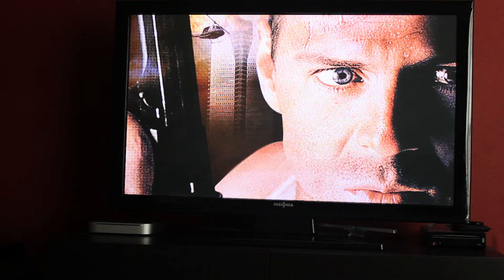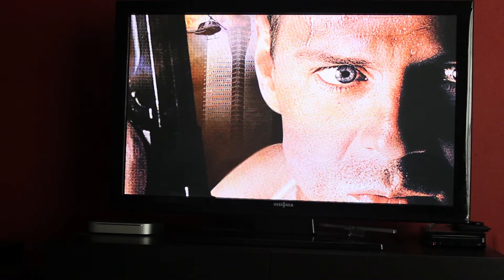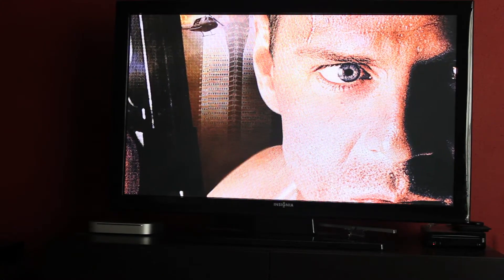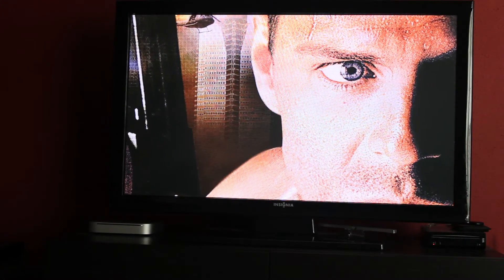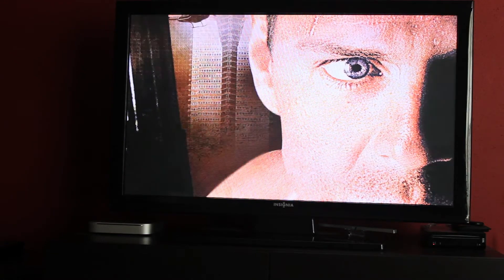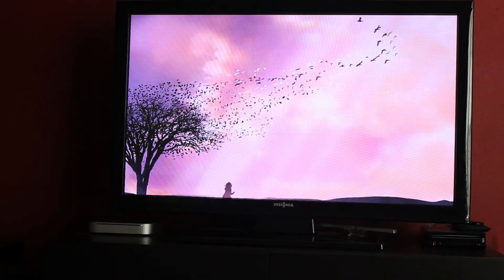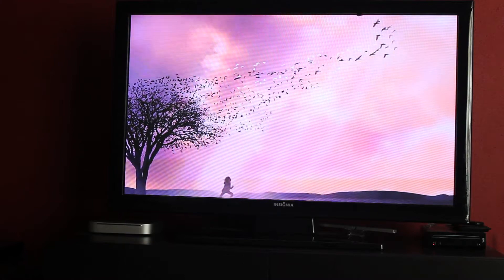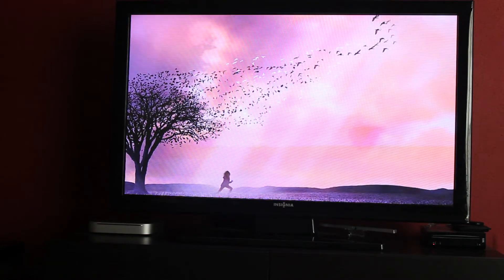Basically what it is is a media manager. This is my TV — you can see my Mac mini in the bottom left-hand corner. It manages all my TV shows, movies, home video, pictures. It does Netflix, Hulu, etc. So let's dive right in.